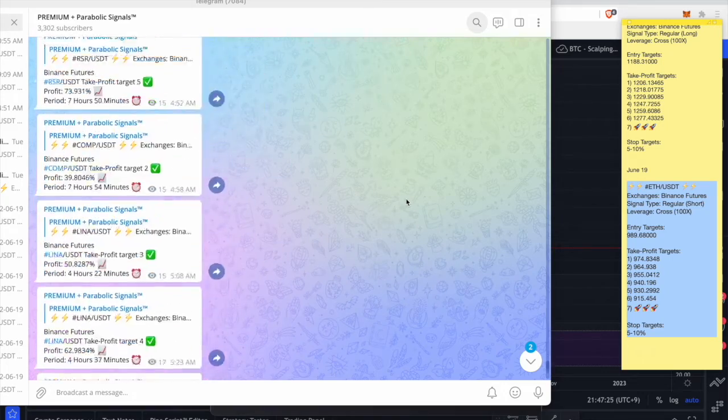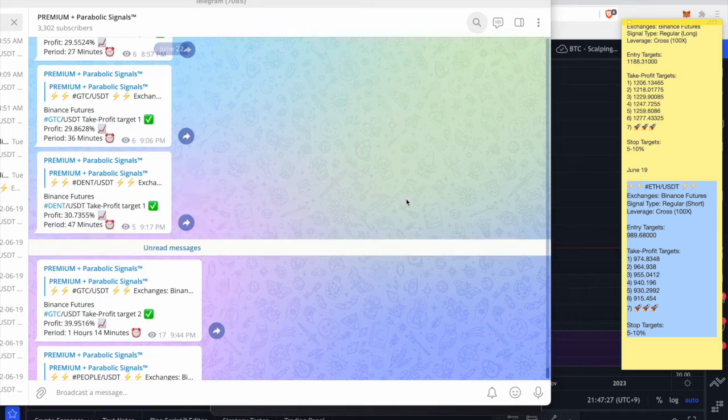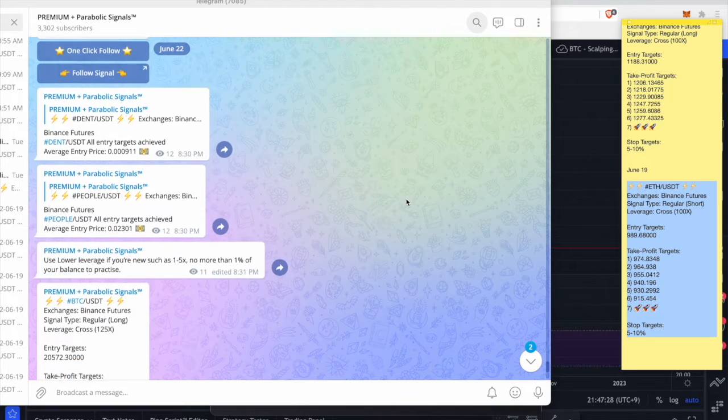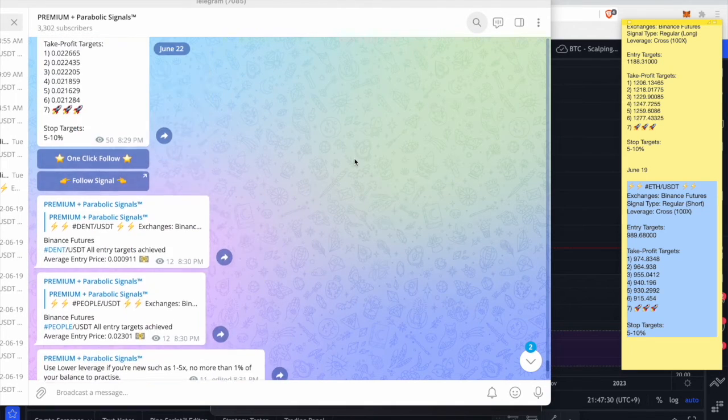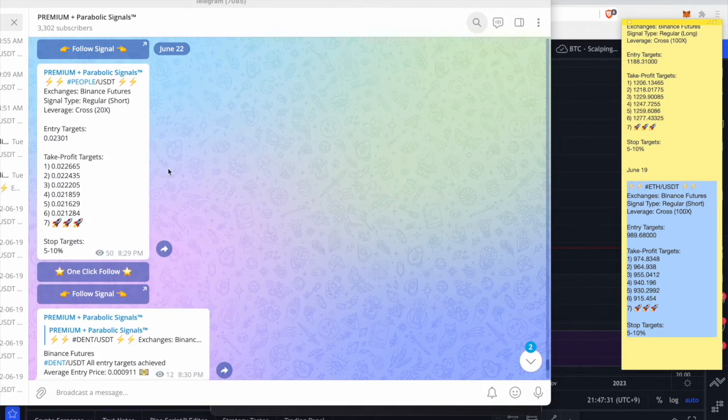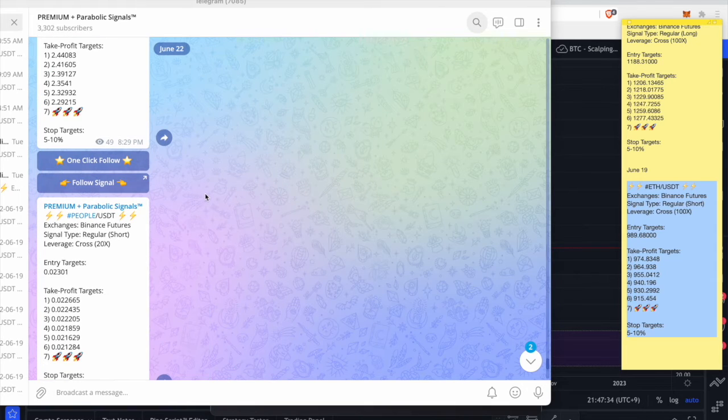I know this was supposed to be a highlight but man I'm getting carried away right now because we've been killing it. Look at all these wins. We just published some major signals right now, published a PEOPLE short.